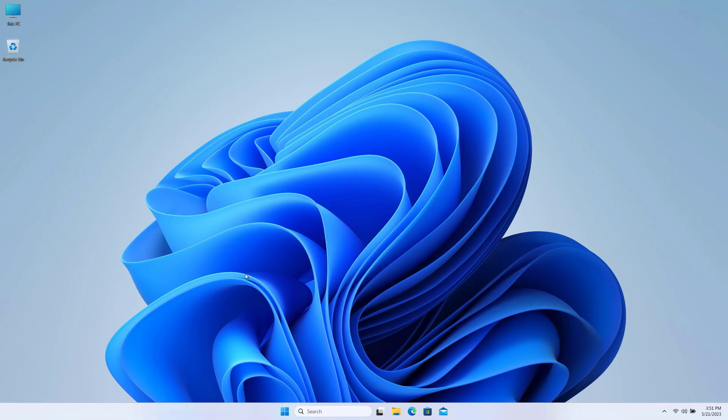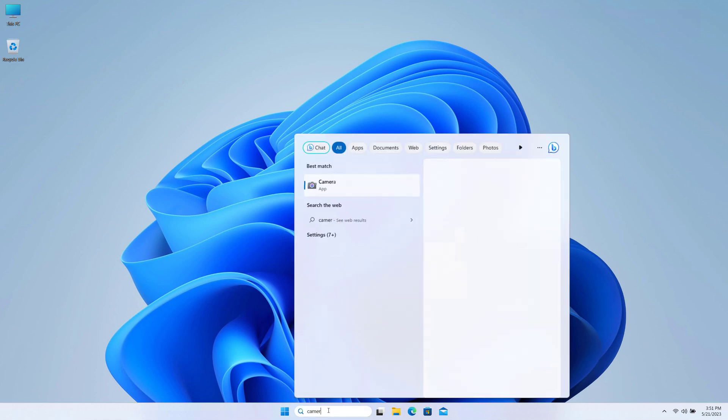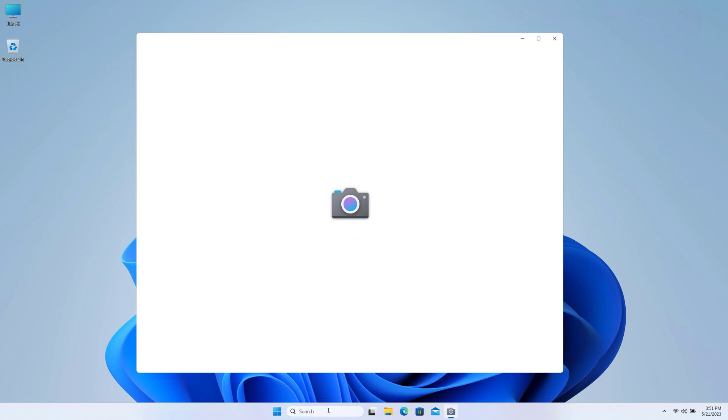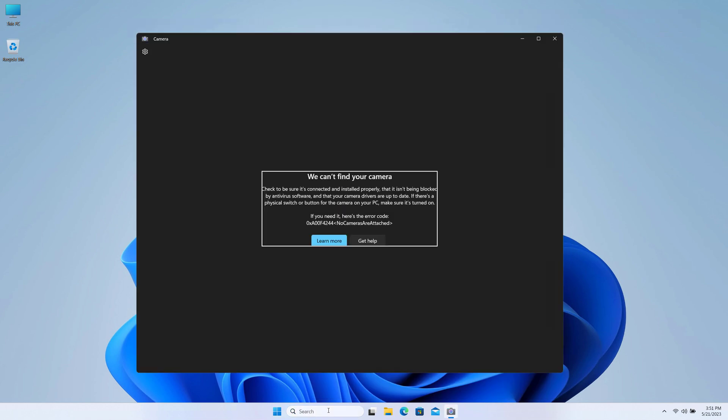Hey guys, today in this video I will show you how we can fix the camera problem on Windows 10 or Windows 11 PC. So let's get started. Here on my computer, if I try to open camera, you can see here the problem that we can't find your camera.